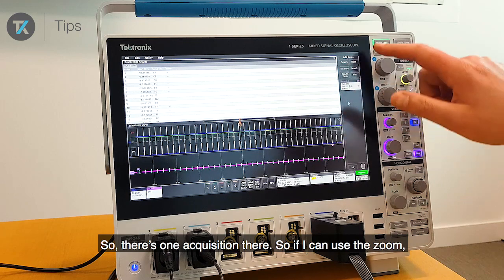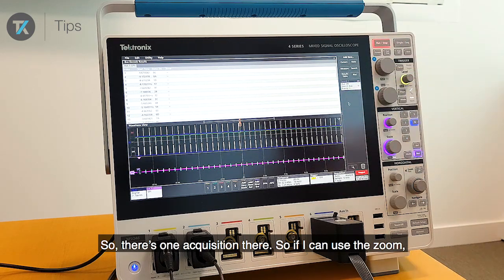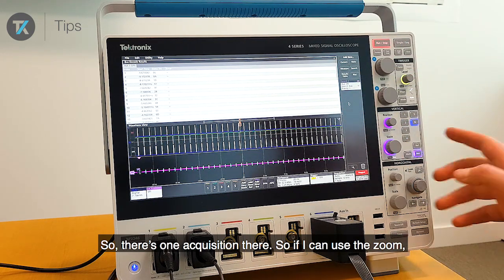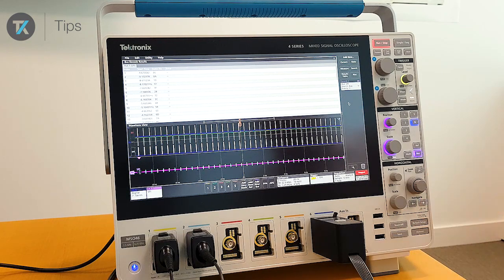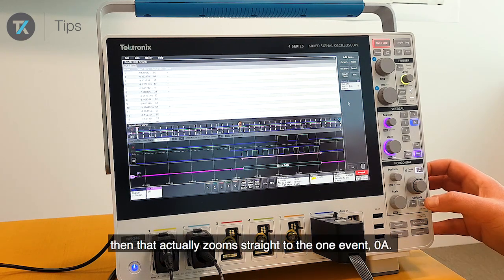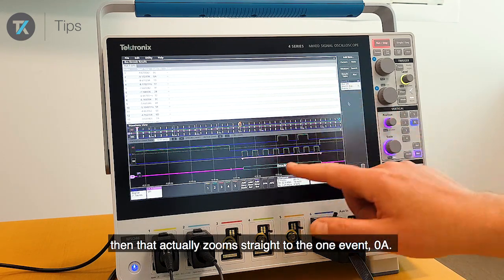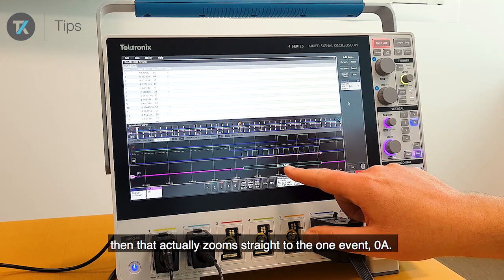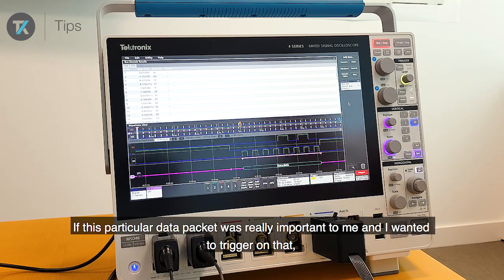Okay, so there are two acquisitions — there's one acquisition there. I can use the zoom, and that actually zooms straight to the one event: 0A.